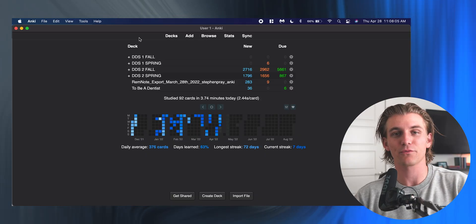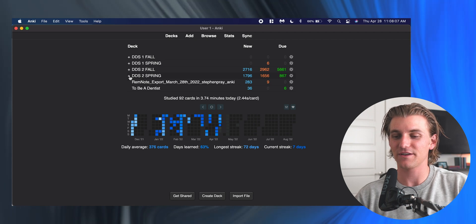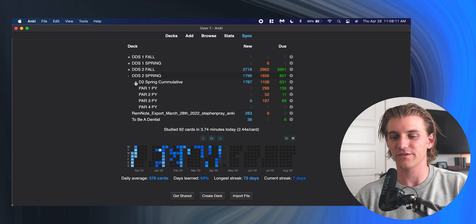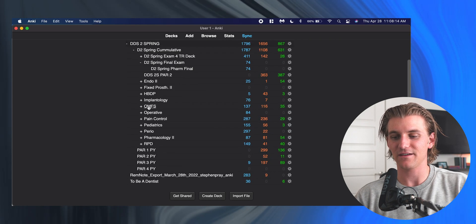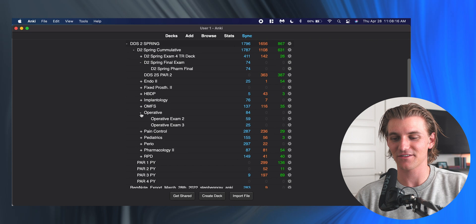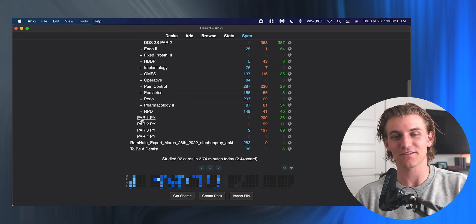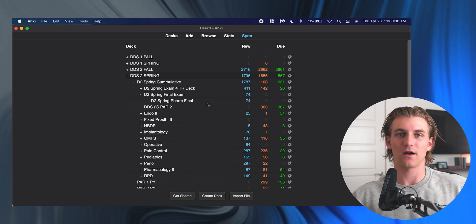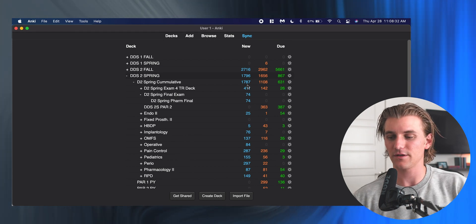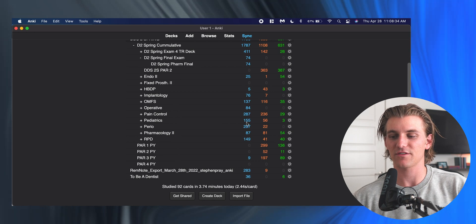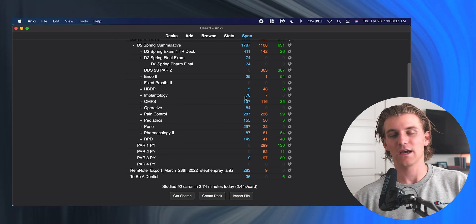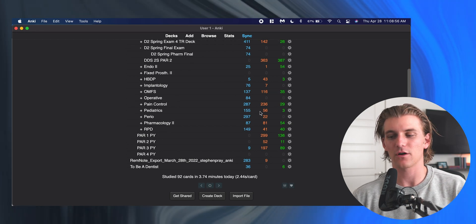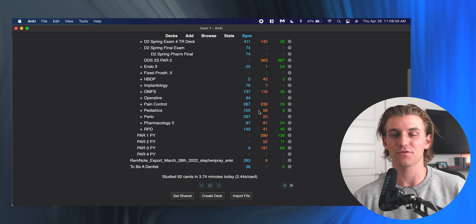So back to the decks function here, because this is really where Anki begins. These are the decks that I have created—all of my semesters of dental school, with plenty of decks within decks. A lot of these decks I got from other people or added from other places. The blue numbers are new cards—cards that haven't been studied yet. I kind of pick and choose what I go in and study.